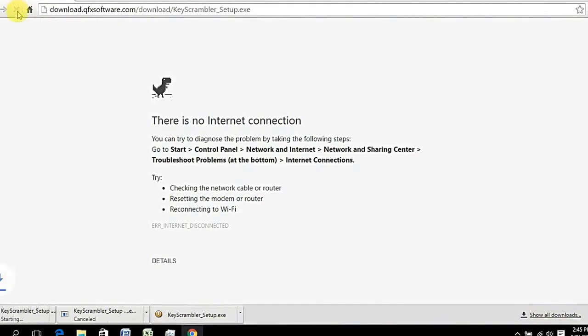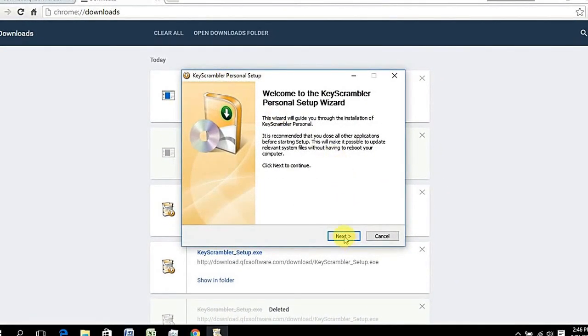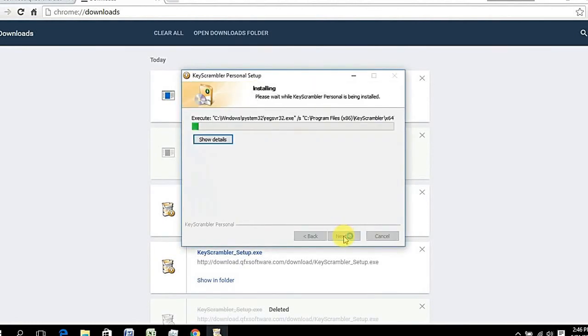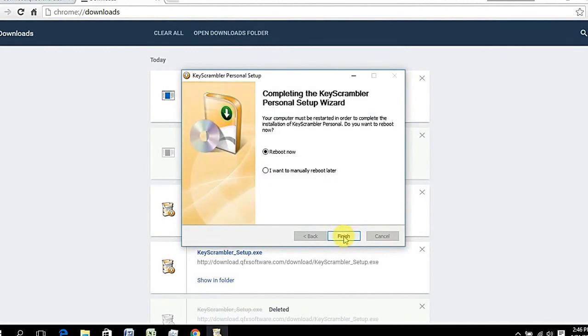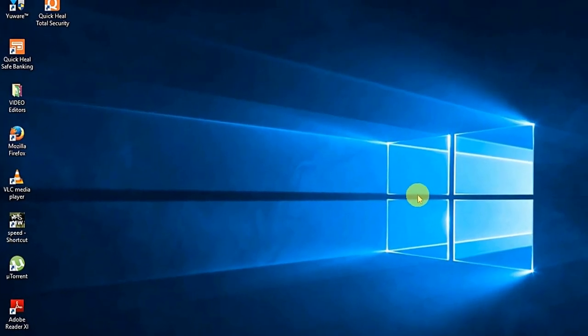We will be using the KeyScrambler software to encrypt our keyboard. There are simple steps to implement this on your Windows PC. First, download and install a tool named KeyScrambler. After downloading, install it, and after the complete installation, reboot your system. Don't forget to restart your PC after the complete installation of KeyScrambler. Now you can enter the settings in accordance with your wishes.